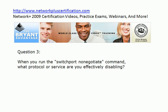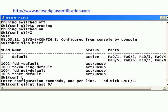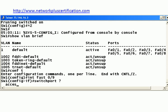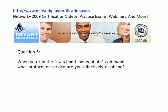Let's go to question three. When you run the switchport no-negotiate command, what are you disabling? Let's look at IOS help. It doesn't exactly say what's going on, but 'switchport no-negotiate' — IOS help tells us the device will not engage in negotiation protocol on this interface. It's talking about DTP, the Dynamic Trunking Protocol. There may be specialty situations where you want to turn that off and save just a little bit of overhead.